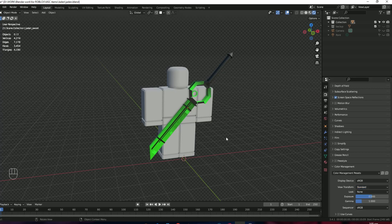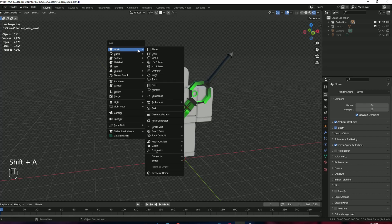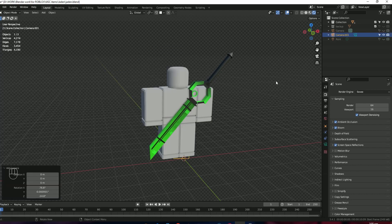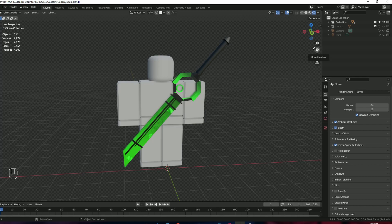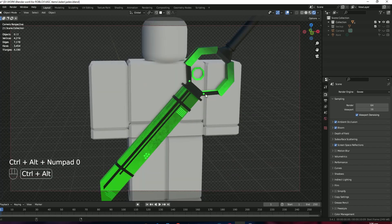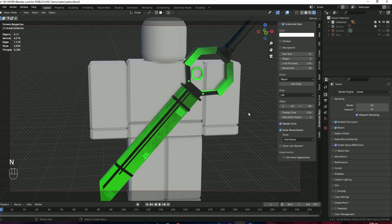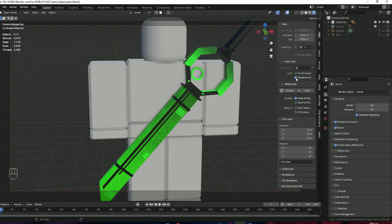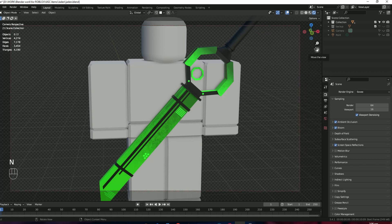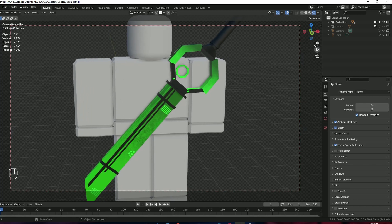Now let's add a camera by pressing Shift+A and then Camera. Adjust your scene where you want your camera to be, and then press Ctrl+Alt+0 — this will snap your camera to your scene view. Then press N, go to View, and enable the Camera to View option. Then you can adjust your camera according to your liking.